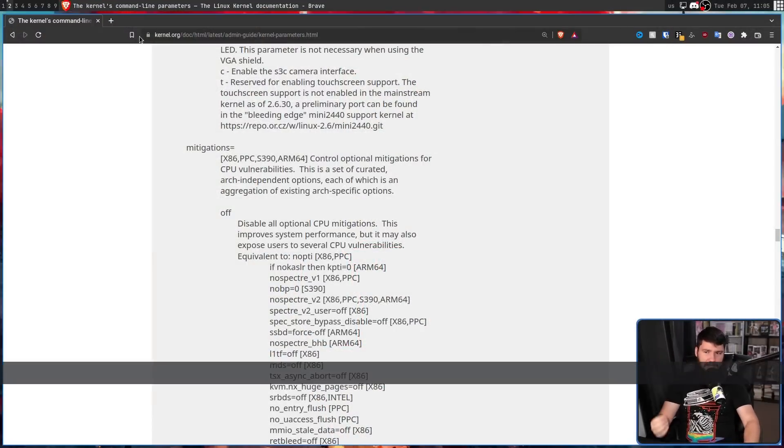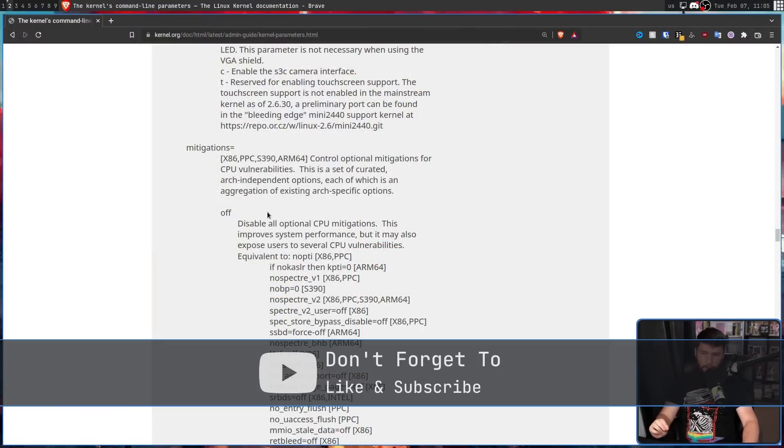Do you like living on the edge? Do you like risking your system to well-known exploits and any exploits that might happen in the future? If yes, I really hope you're not your family's tech support, but you may want to consider disabling mitigations in your kernel. That's not a recommendation — I don't think you should do that, but if you want to be dumb, the option is there. This is done with a very simple kernel parameter: mitigations equals off.